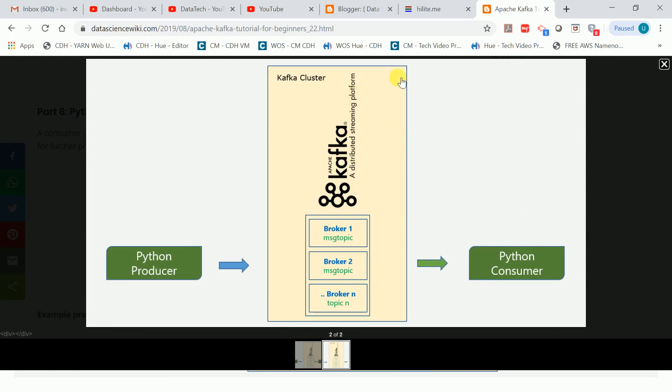We have a Kafka cluster which will have one or multiple Kafka brokers or servers. I am using a topic called msg_topic_5 in my program. I am going to use the command line producer and read that message in the Python consumer.